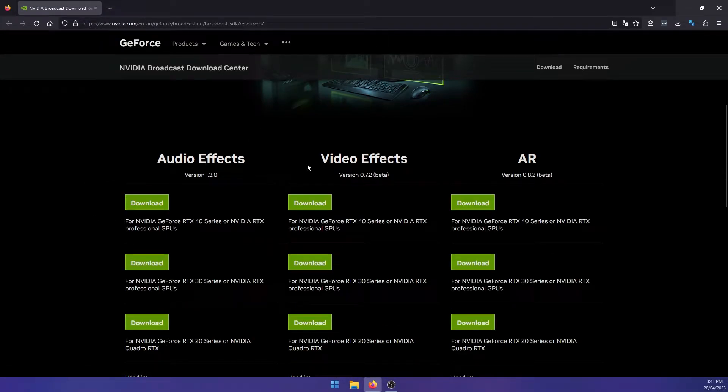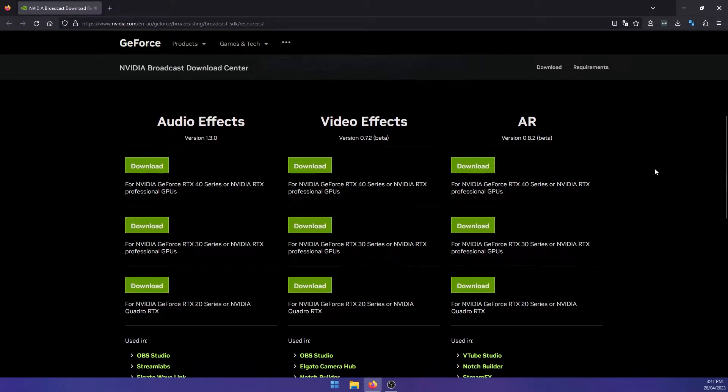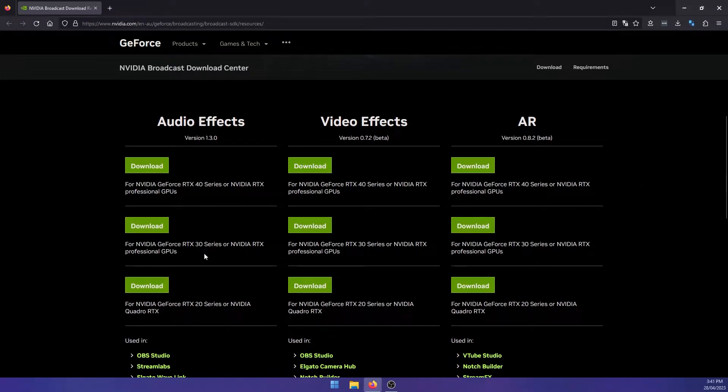So you've got audio effects, video effects, and augmented reality effects, and several options. So pick your series of graphics cards. So 40, 30, or 20 series.